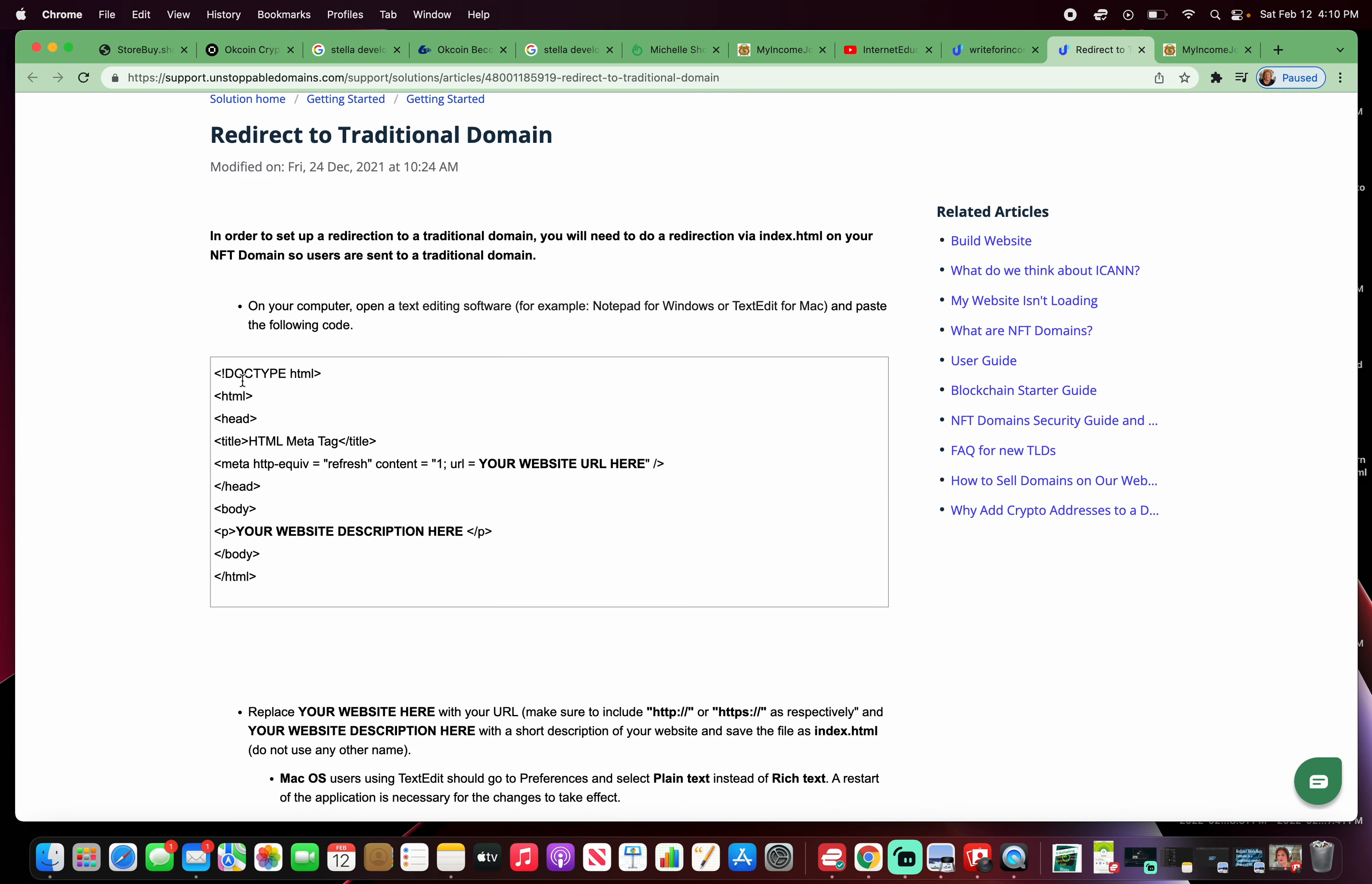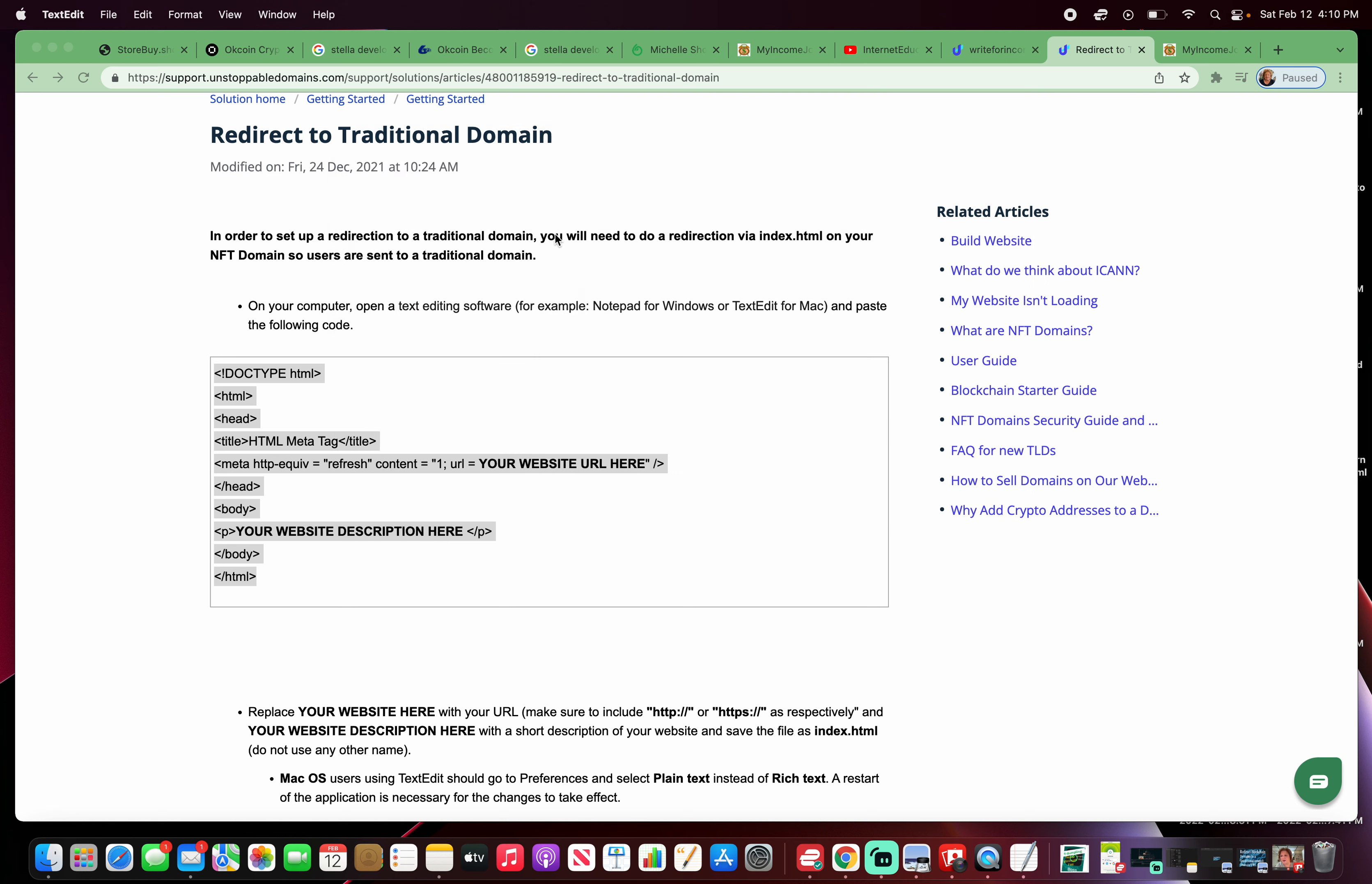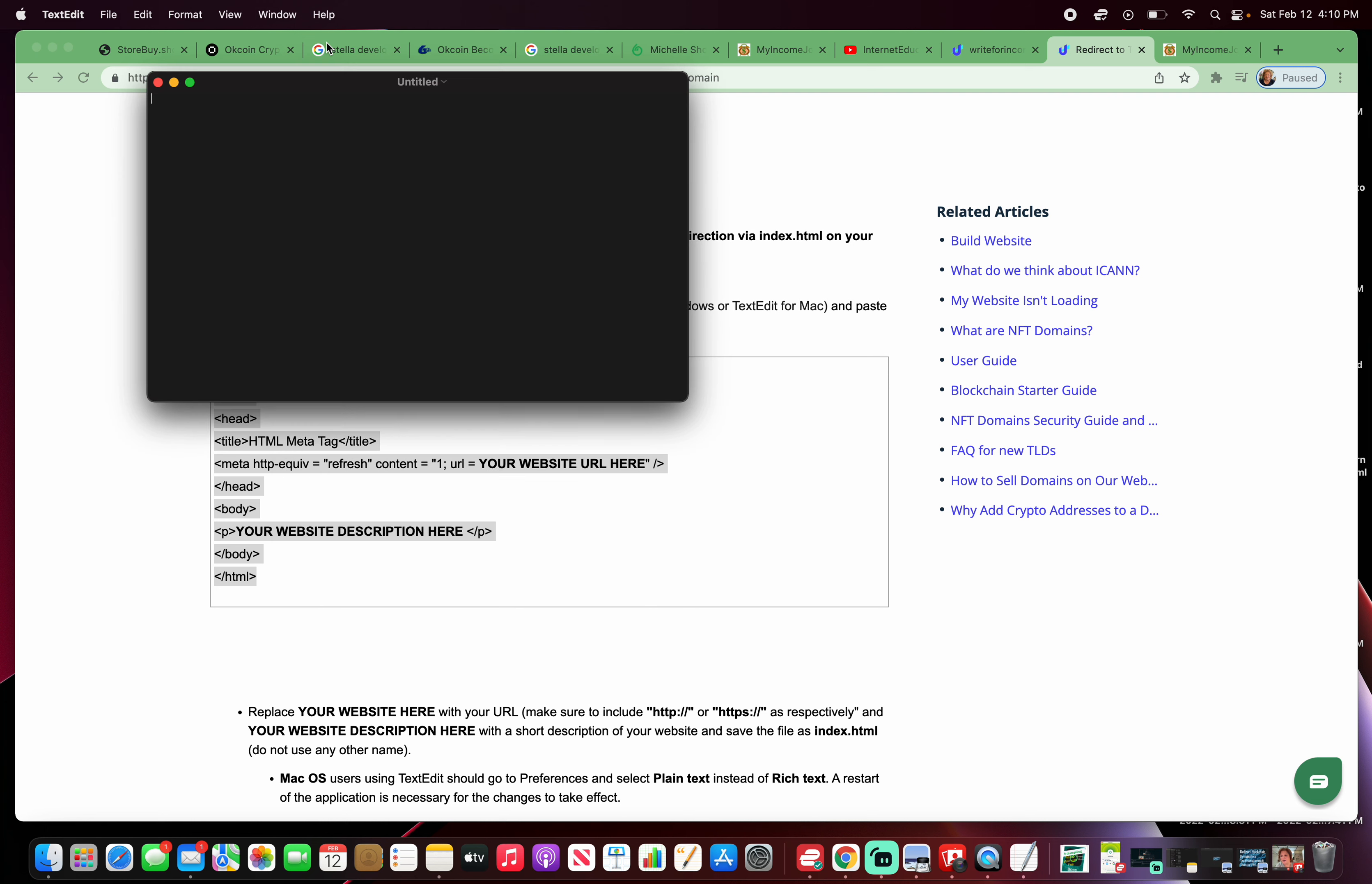What you're going to do is highlight this code and copy it. You're going to open up text edit, click on new document. You're going to make sure you click on text edit, go to preference, and make sure that it's set to plain text. Because if it's not set to plain text, you can't redirect the blockchain domain to a traditional URL domain.